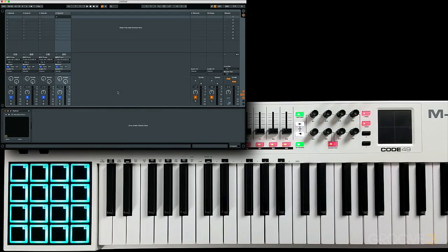The M-Audio Code 49 features four zones, and this allows you to split the keyboard up into four different parts. In this video, we're going to walk through how to configure that inside of your DAW so that you can play four different instruments.